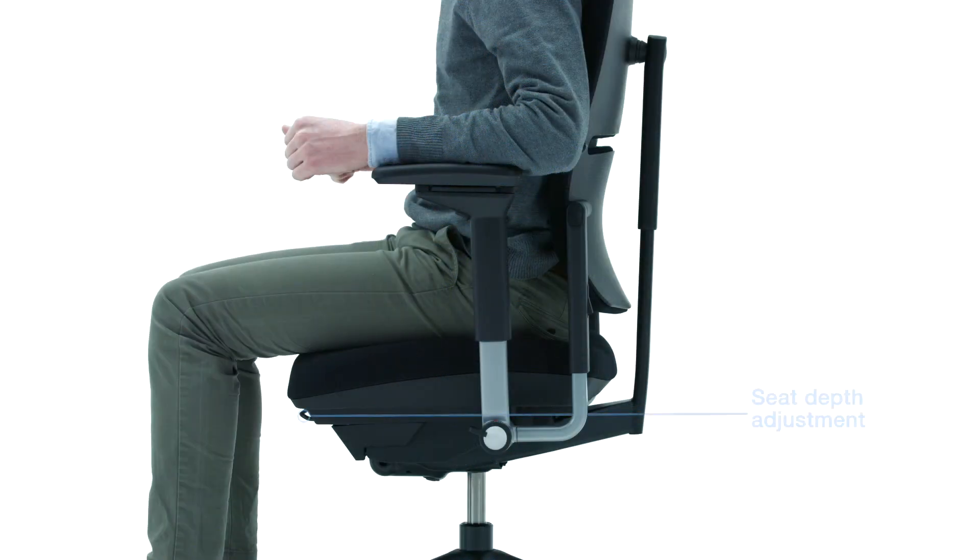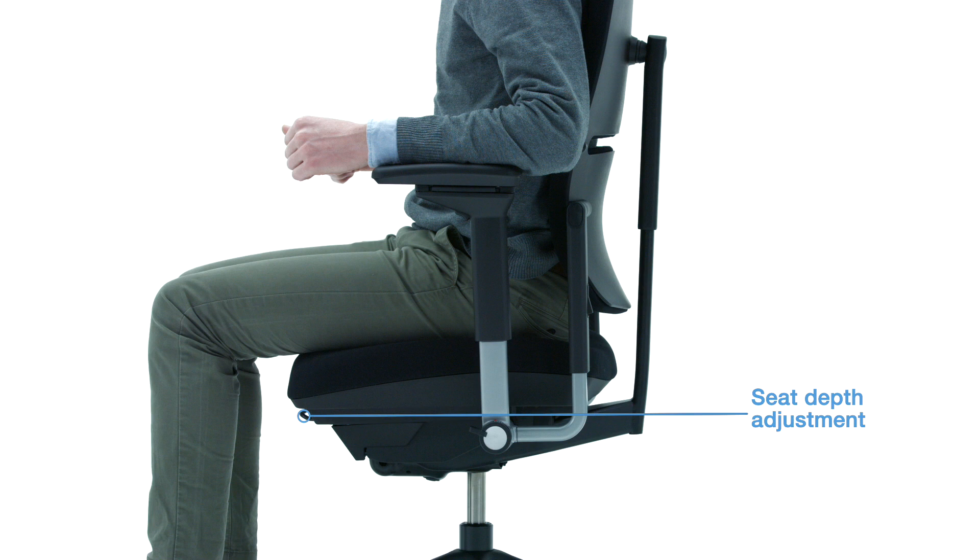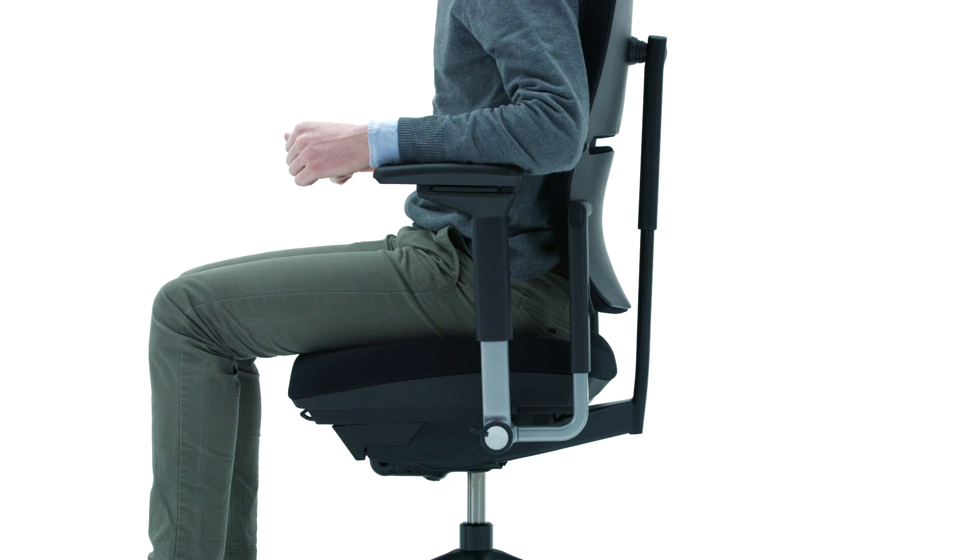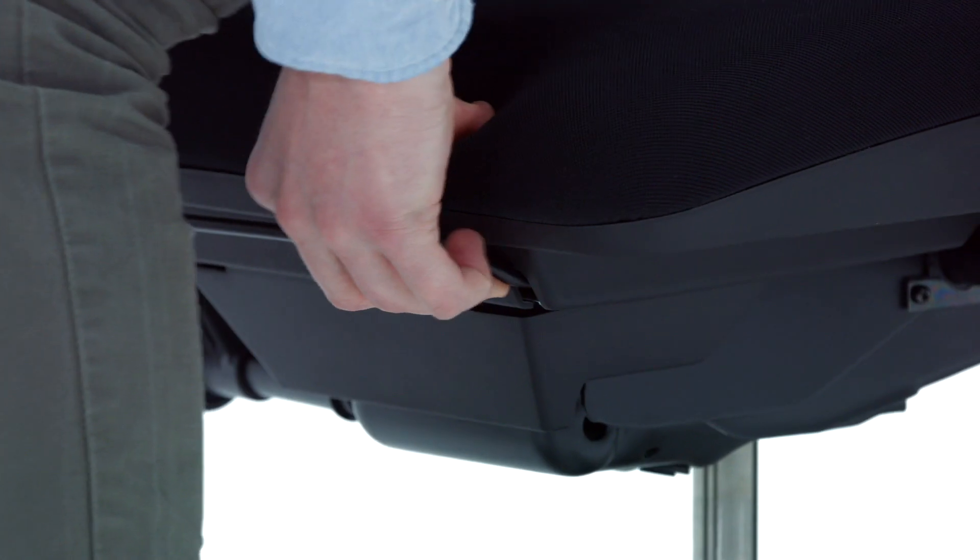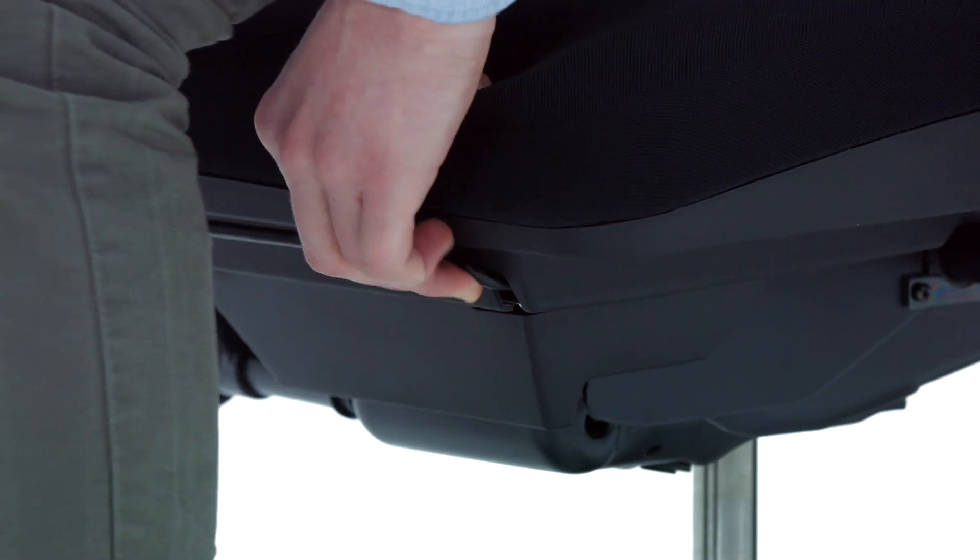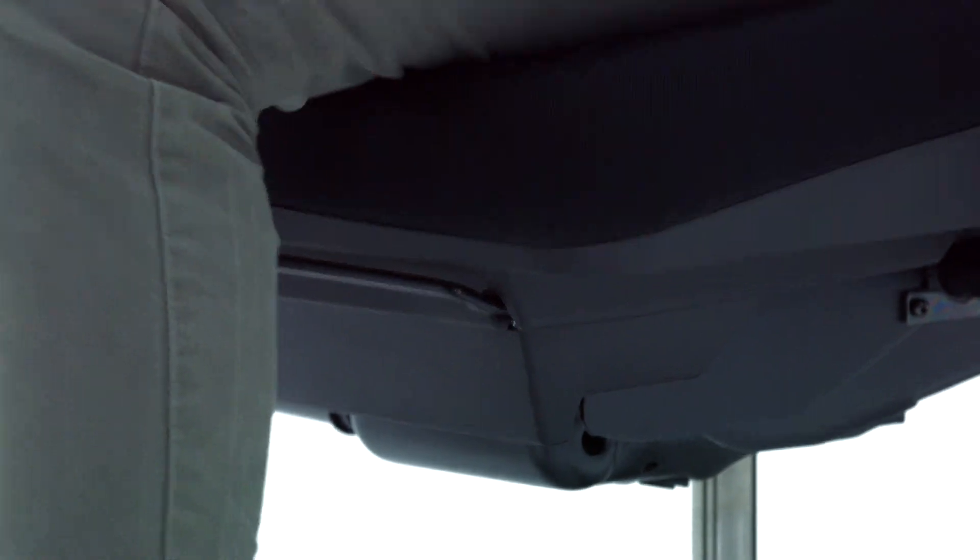Adjustable seat depth accommodates different leg lengths to reduce pressure behind the knees and thighs and provide lower back and leg support. To adjust, lift the handle and hold it up as you slide the seat forward or backward.